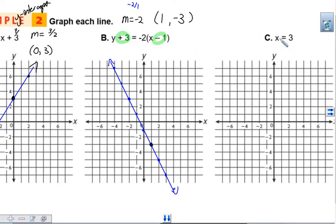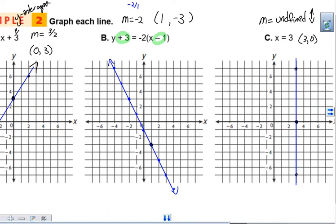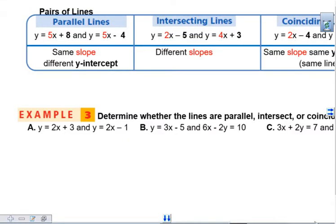Our last one: x equals 3, which means we have an undefined slope — it is a vertical line. Our point is (3, 0) because it passes through x equals 3. Graph that point, go right 3 and stay there, then trace straight up and down along that grid line. Make sure you have arrows at both ends.